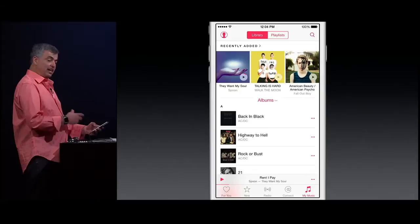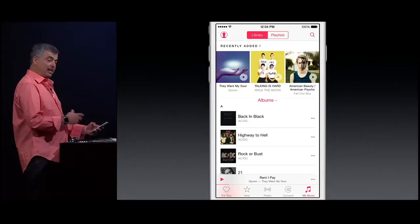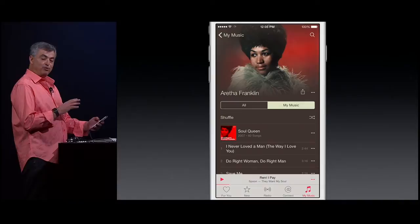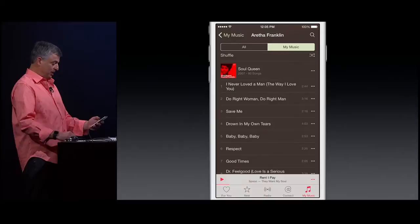Now, I like looking at my music by artists. It's really easy to do that too. I'll just tap on albums, switch to artists, and let's take a look at Aretha Franklin. First thing you'll notice is we add beautiful artwork to all the artist pages. Notice as I swipe up, it goes away and you see Aretha at the top.